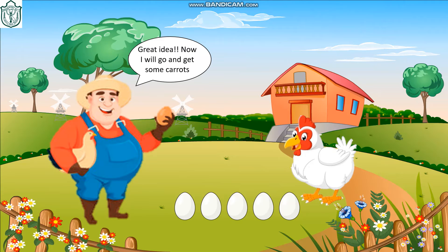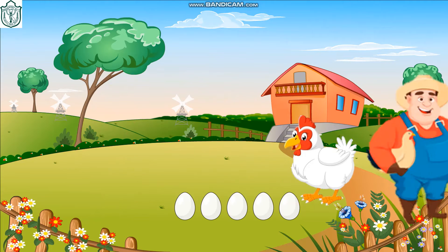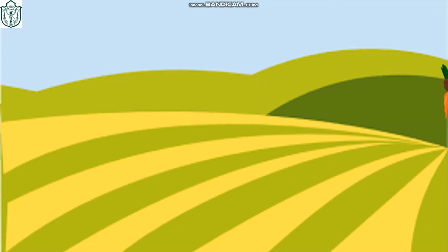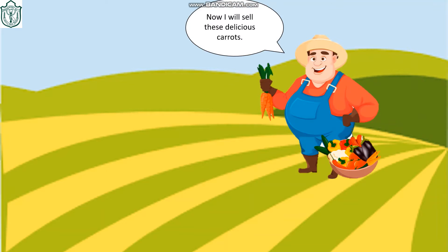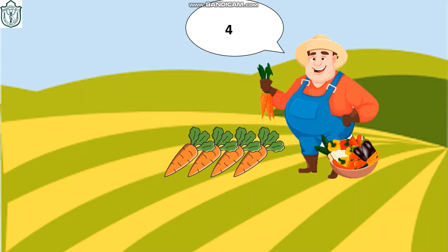Now I will go and get some carrots. Now I will sell these delicious carrots, let me first count them: one, two, three, four, five.